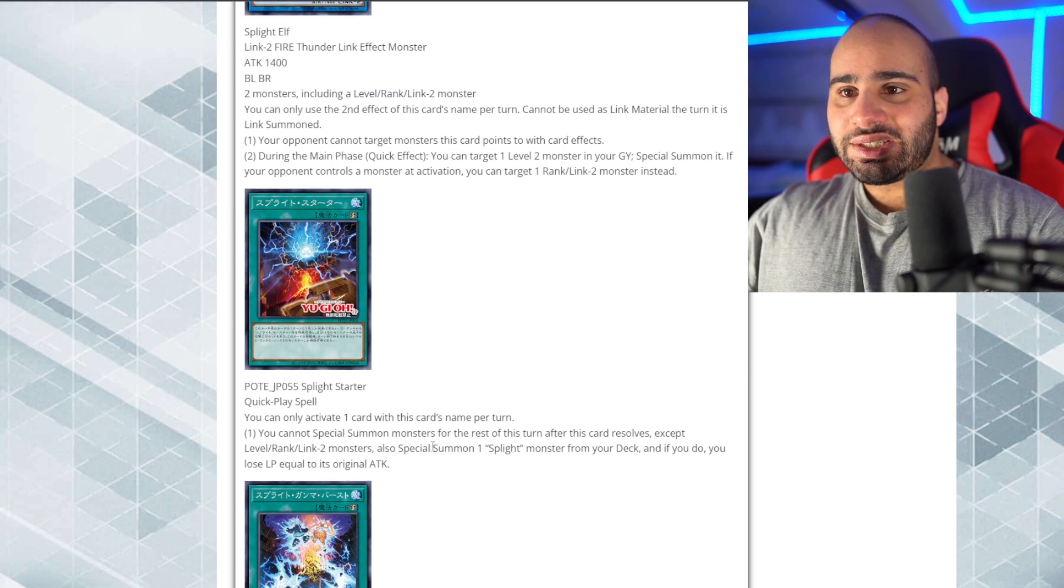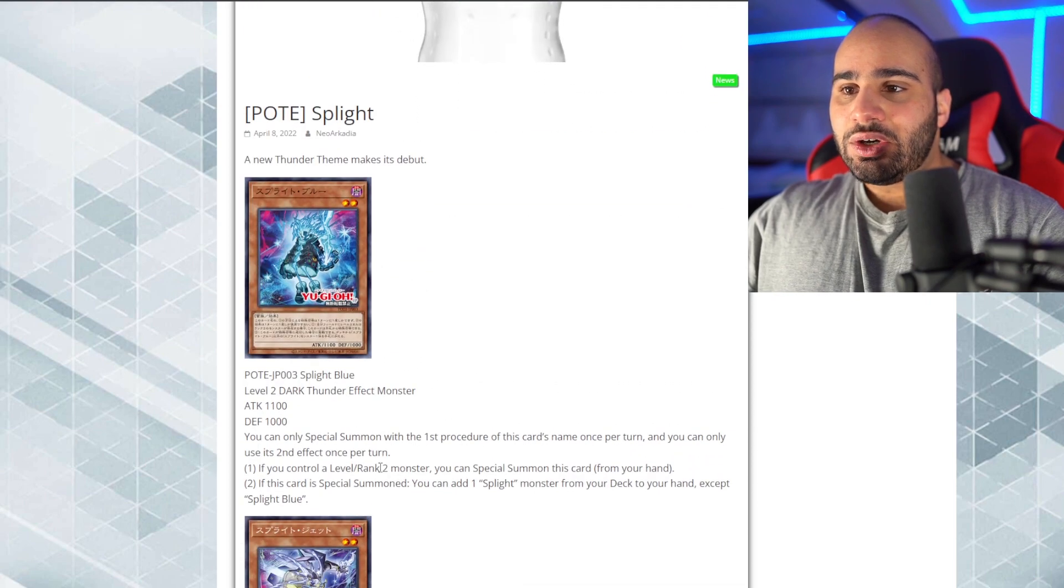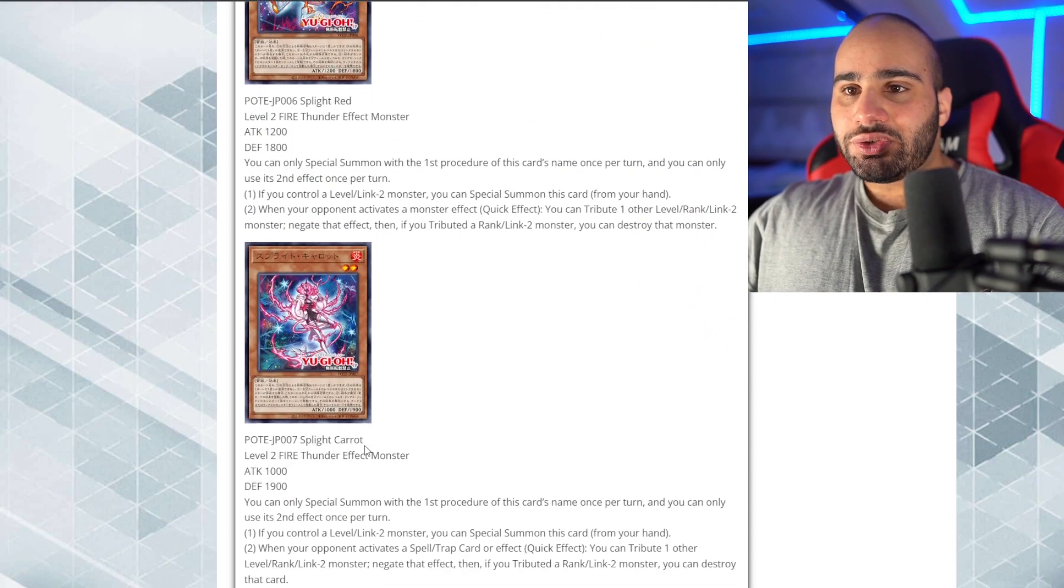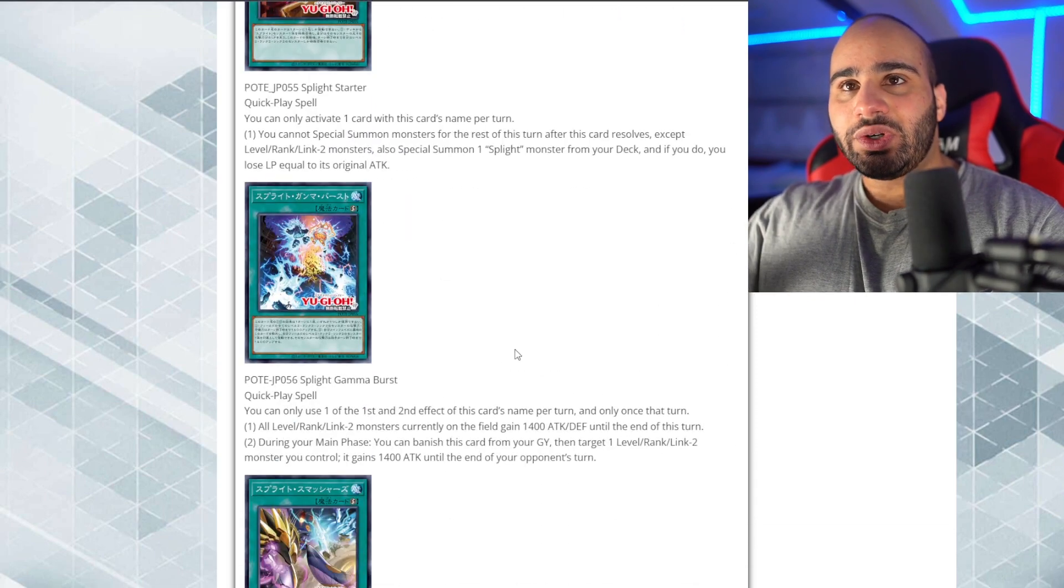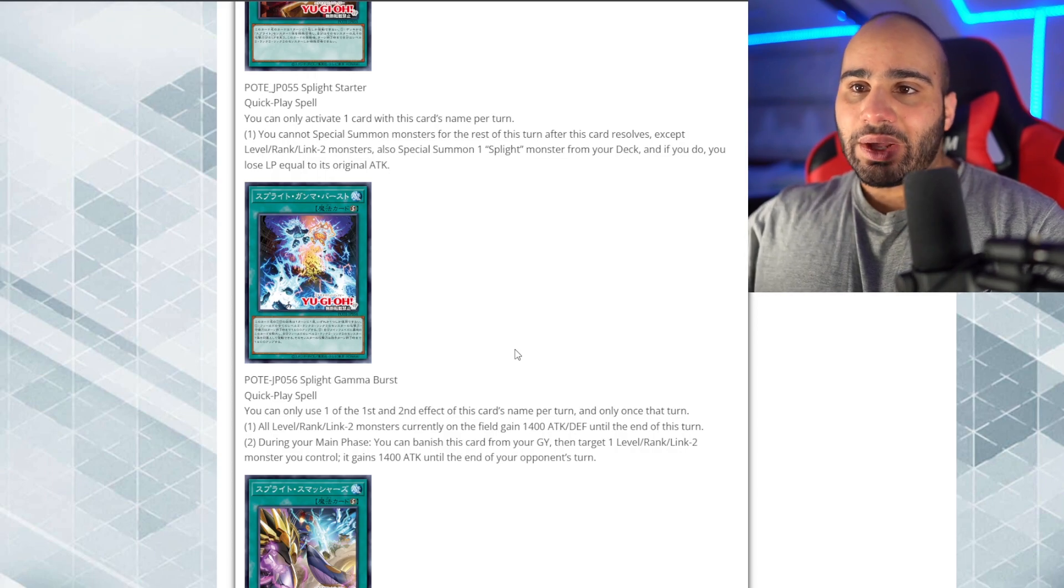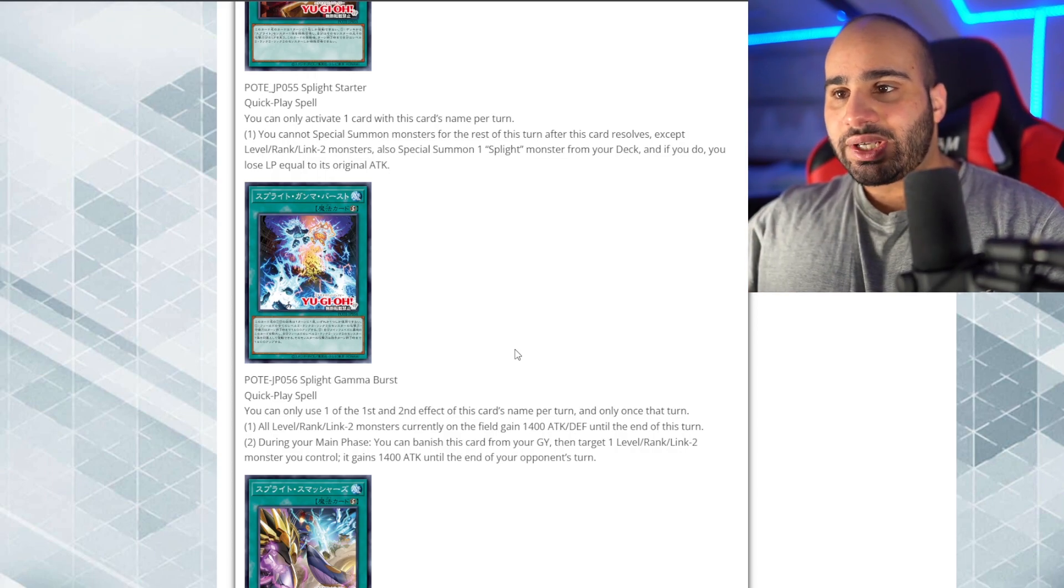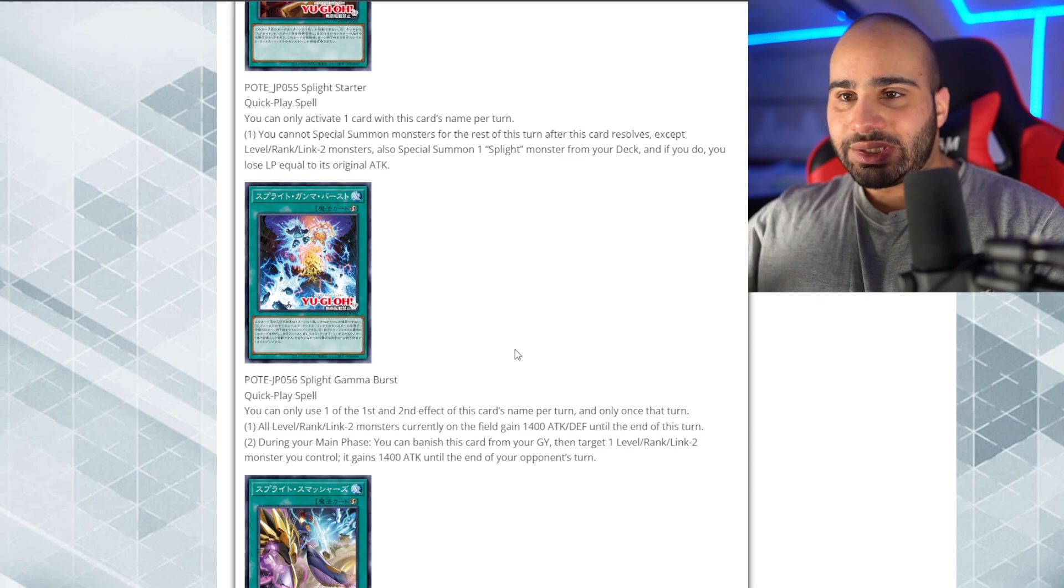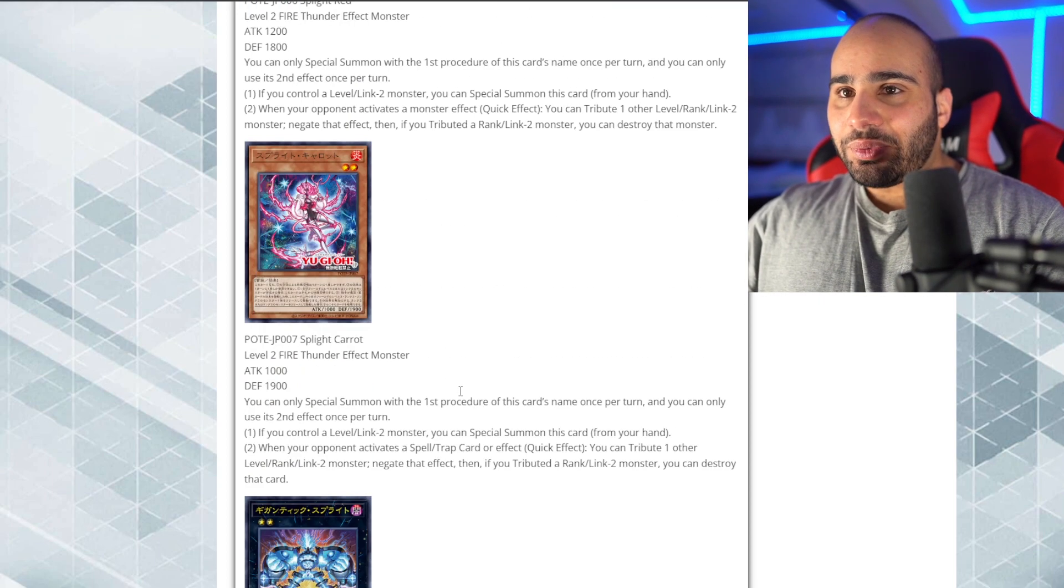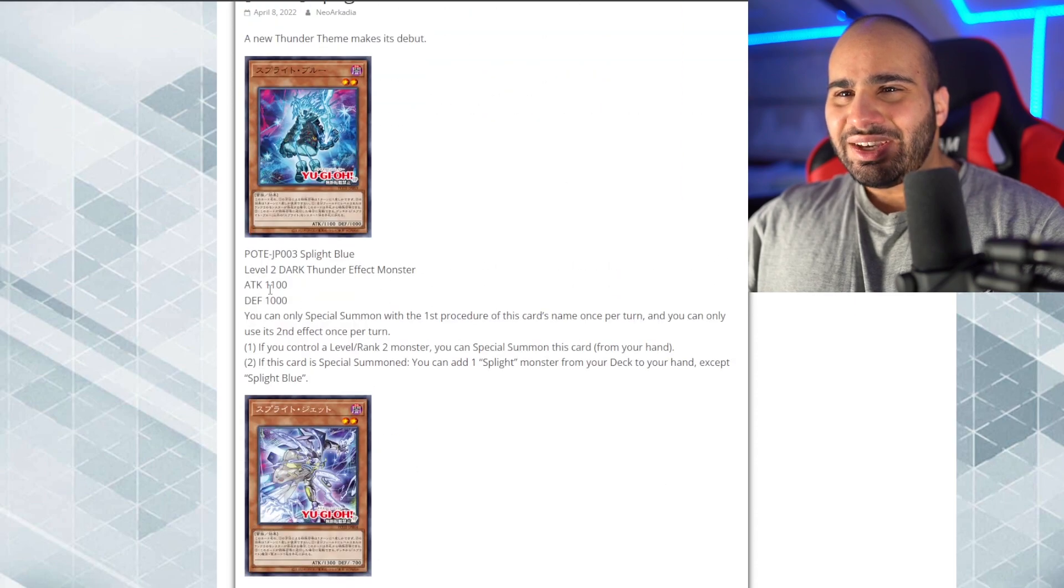That would be splite starter and any splite monster. So, you go this splite starter, summon the splite blue from your deck, which searches you the splite jet and then you special summon it. Search the splite gamma and then you're going to special summon your third splite monster and then you go battle phase, attack, and then use gamma burst. All your monsters gain 1,400 attack and defense. So, it's basically going to kill your opponent, which is alright. Except if they're way too weak for that.